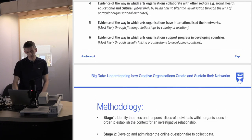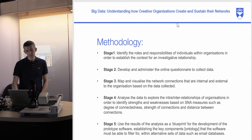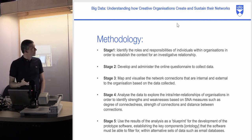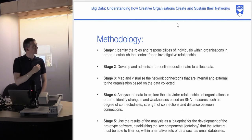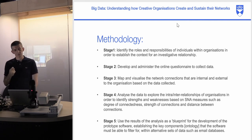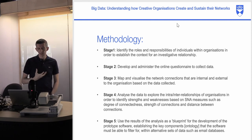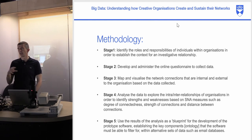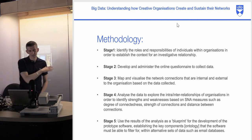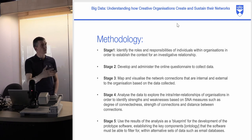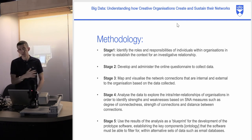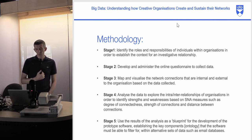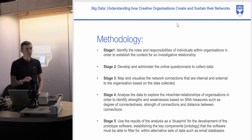To do that, we needed to go through the SNA process, which involved identifying the roles and responsibilities of individuals within organizations to establish the context of the investigative relationship. That really meant speaking to people in the organizations and getting them to identify the other components of their networks. With all the arts organizations, we got them to list all the people they worked with over a 12-month period — that became the beginning of our map.